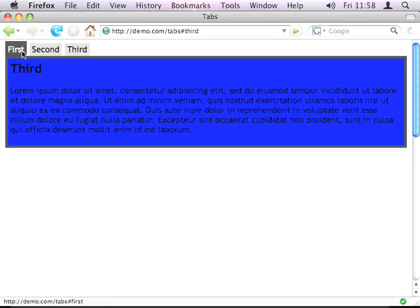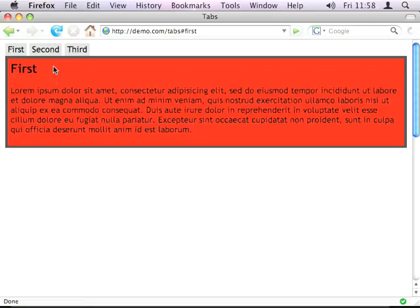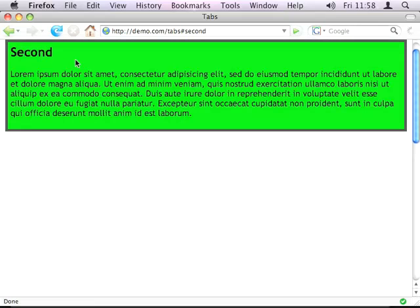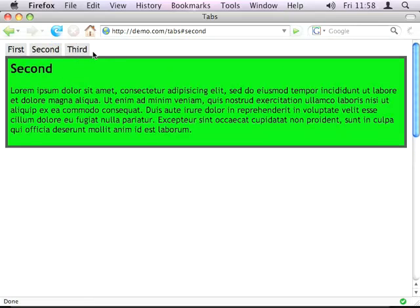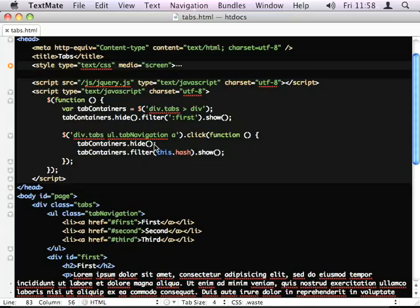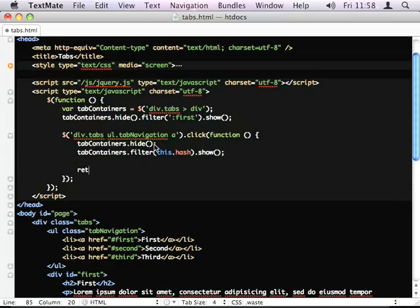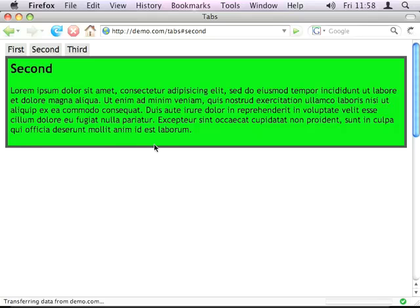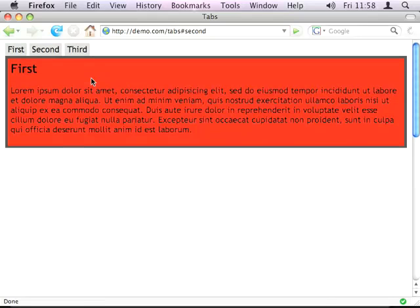So, it's showing the right tabs but it's jumping down as well. Because we're using the hash and the ID of the div matches the hash. So, we just do return false and it tells the browser to cancel its default action.